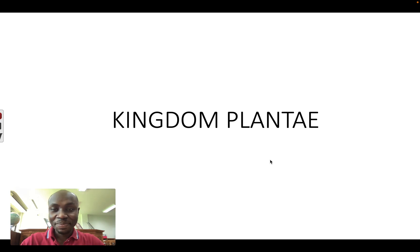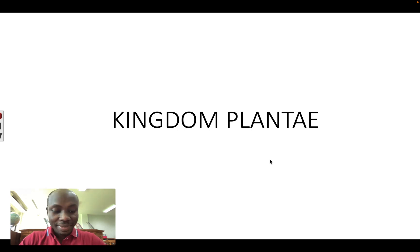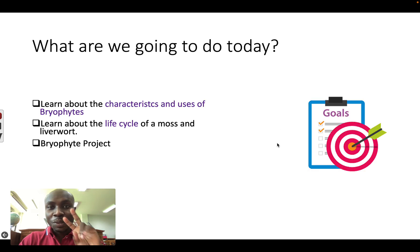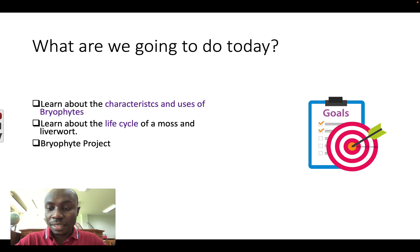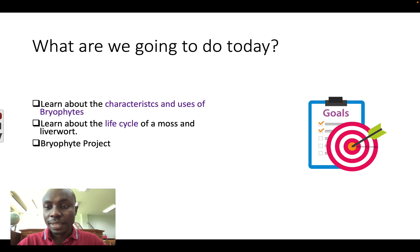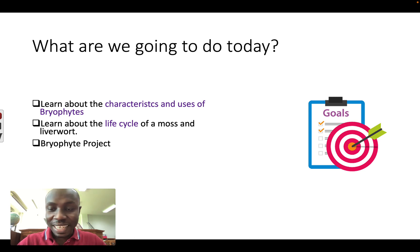Hello, welcome. In this video we're going to talk about the kingdom Plantae — these are plants. We will do three things: number one, we're going to learn about the characteristics and uses of bryophytes; number two, we will look at the life cycle of moss and liverwort; and number three, I'm going to share with you your project about bryophytes. So let's begin.